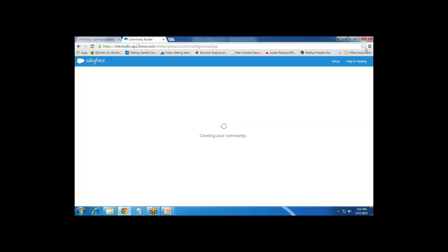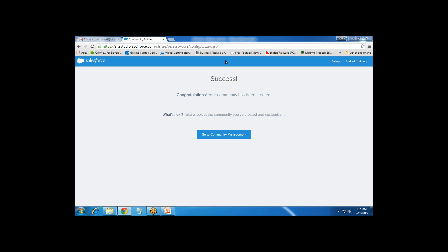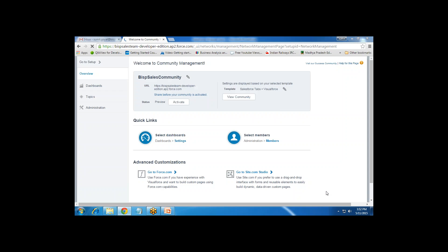Once the community is created, we can customize it — add tabs, set security levels so users can access it. I get a success confirmation message that the community has been created. I click on Go to Community Management to manage our community. From the Community Management portal we can manage the community. If we want to view it we can click View Community, but it is not activated yet, so we'd get an error. That's also where we can see and share the community URL.